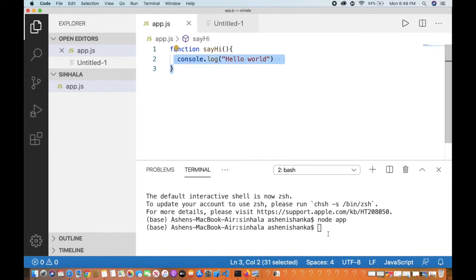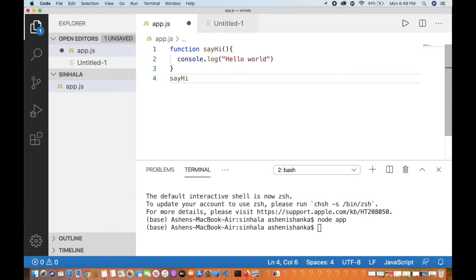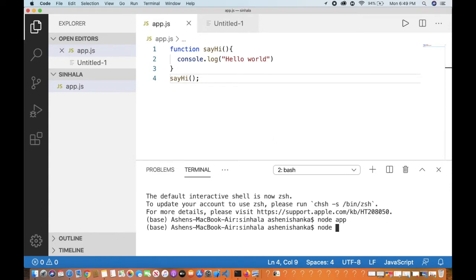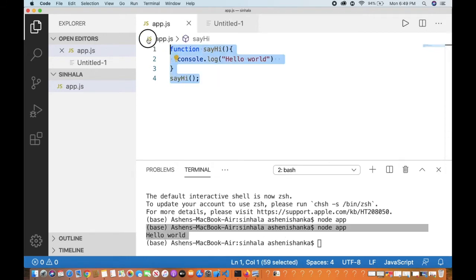You can see the function is called. Click the terminal and save. You can see the output in the terminal.